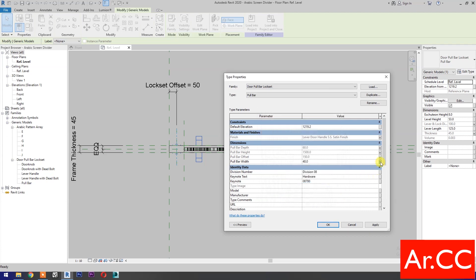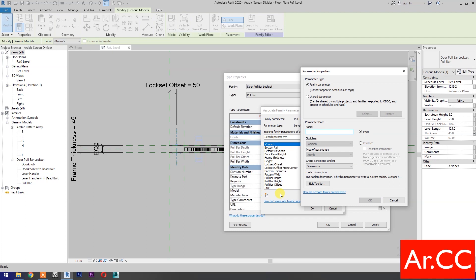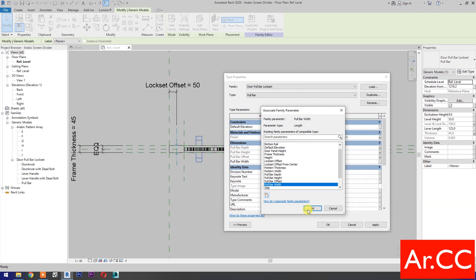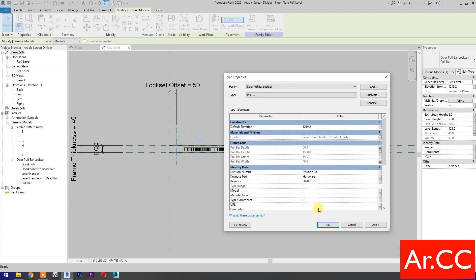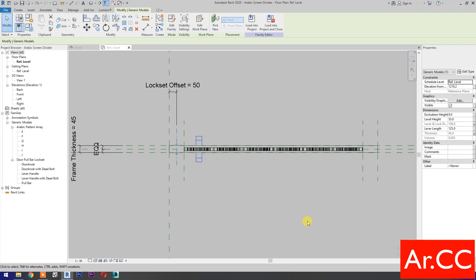For pull bar width, select new parameter, name it 'pull bar width'. Click OK. Click Apply and OK.